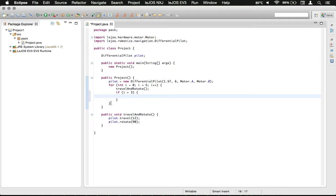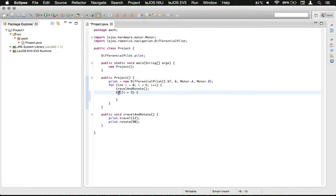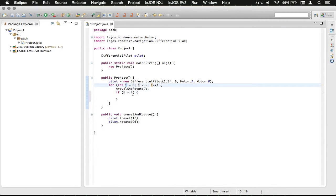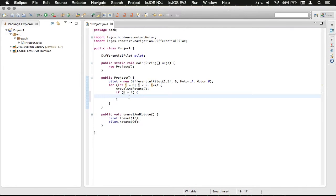So now, as this is going through, this will check to see if, hence the if statement, the i value is greater than 3. And if it does, we're just going to back up.